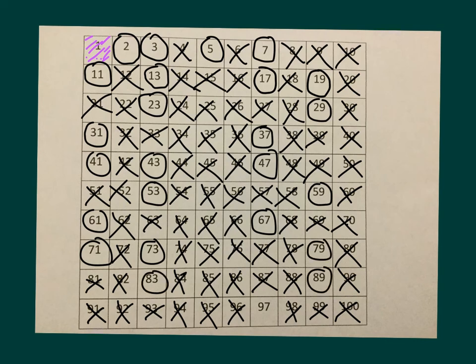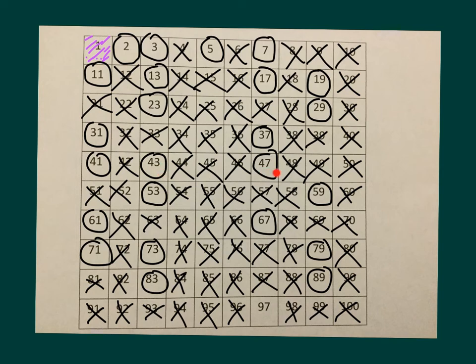The only ones that we really would have to check is like 41, because 41 and 41 is 82; 43, because 43 and 43 is 86; 47, which is 47 times 47 is 84; 37 and 37 is 74, that's already gone as well.